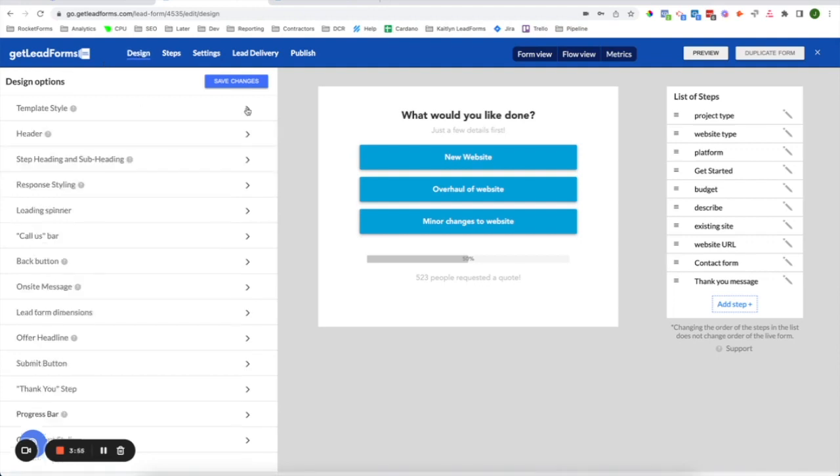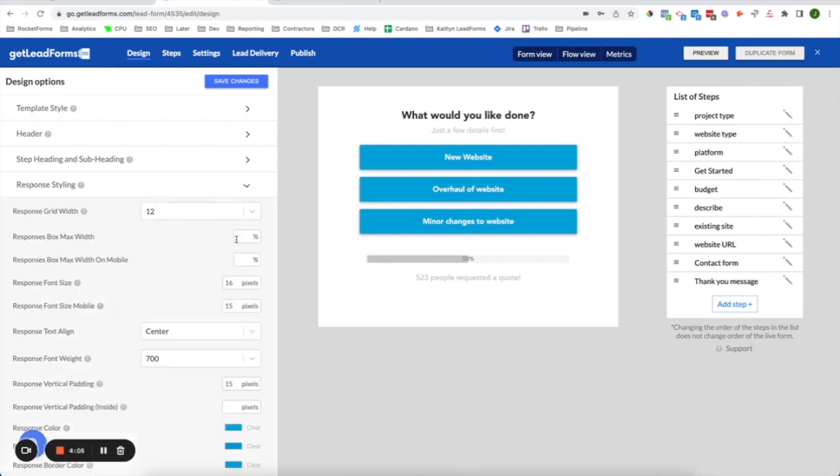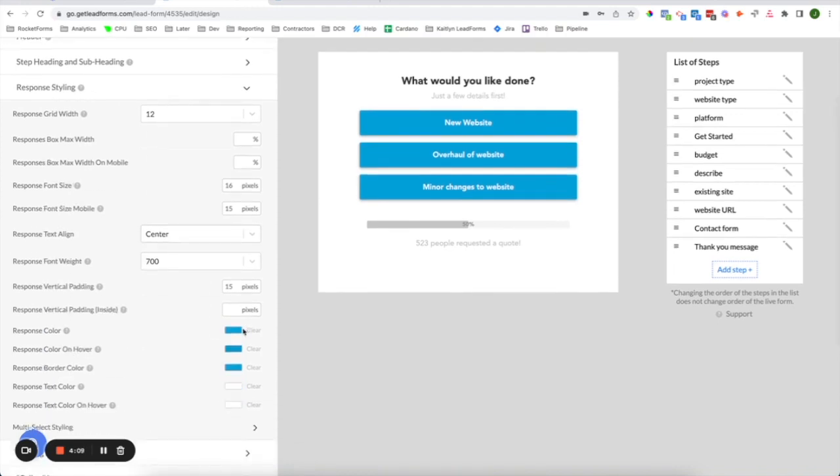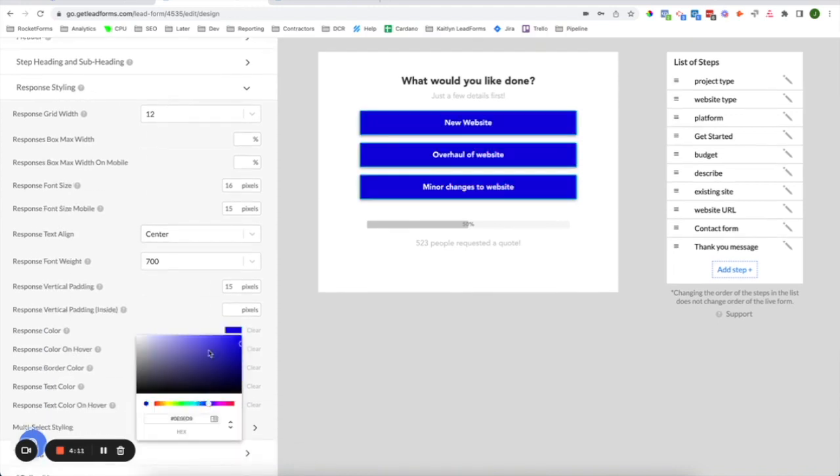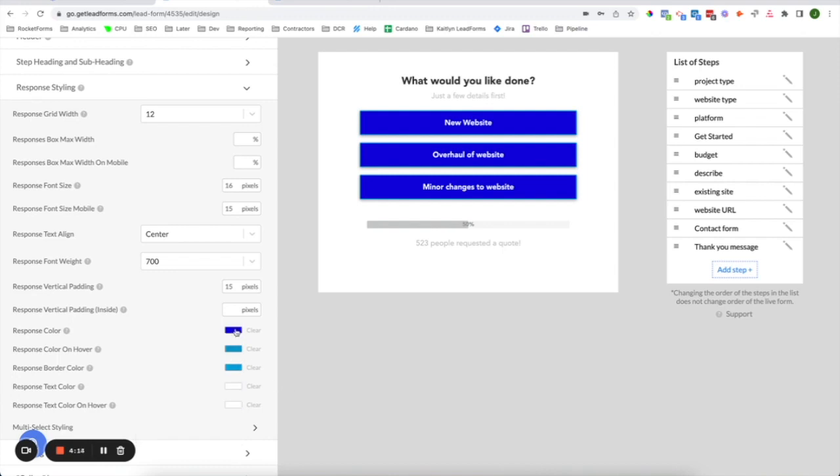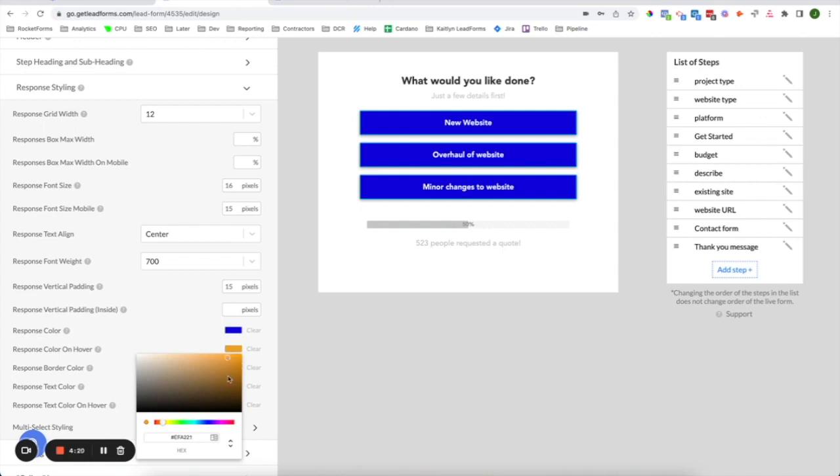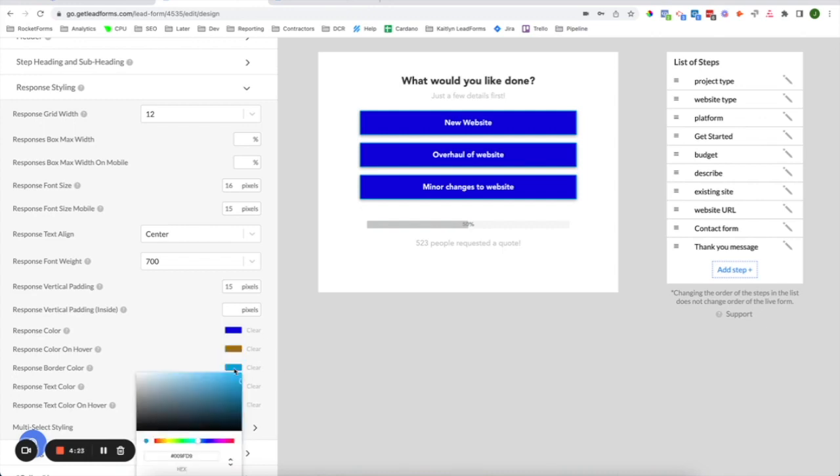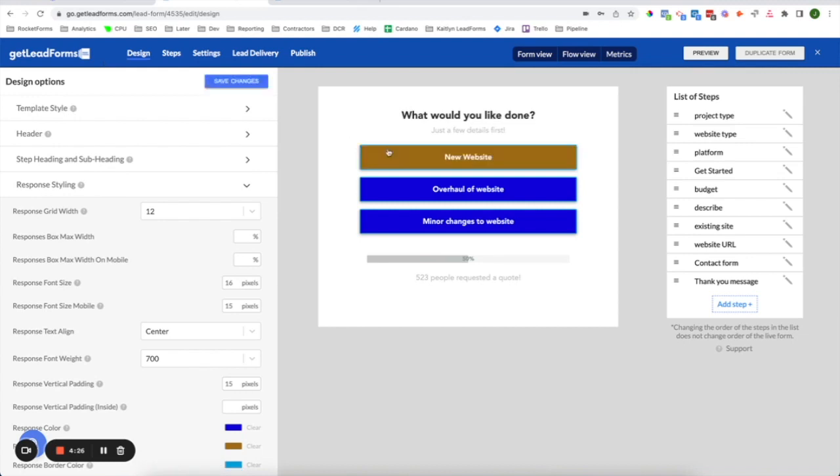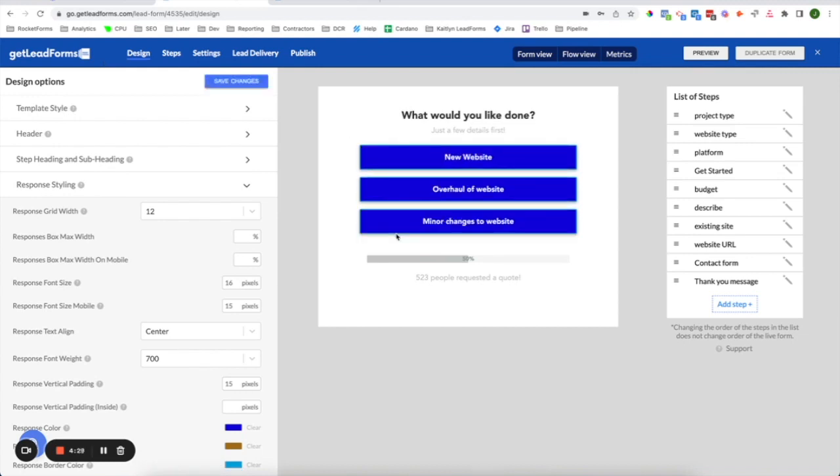In the Design section, this is where you can design your lead form to match how your website looks. So for example, if you wanted to change the color of the buttons, you can simply click on Response Styling. And here, you can customize the buttons to match whatever color you use on your website. So for example, if you use blue and orange as your main colors on your website, you can simply go in, change the colors without ever touching code. And just like that, all the changes will be right there for you to see.